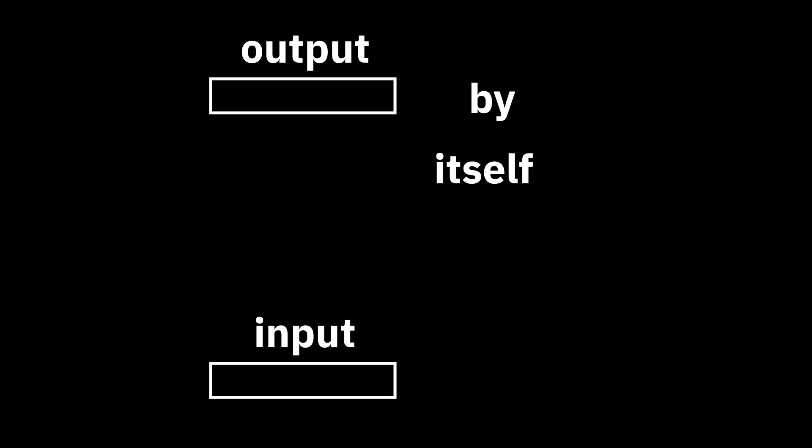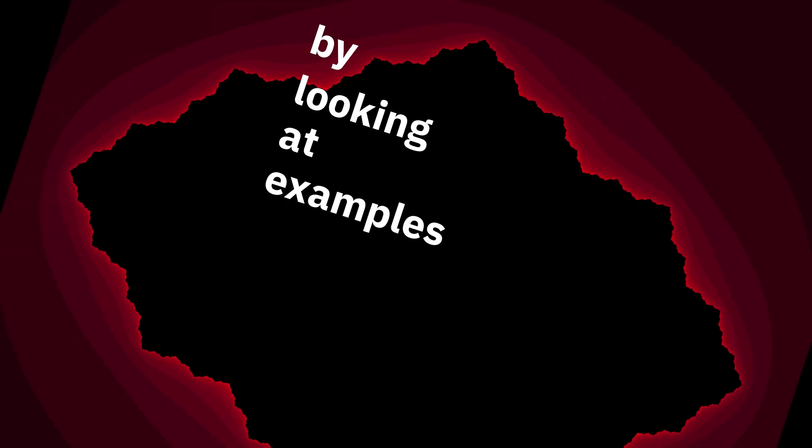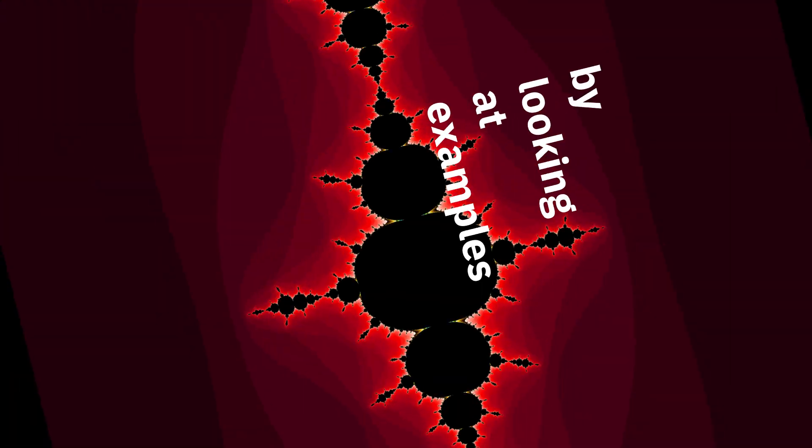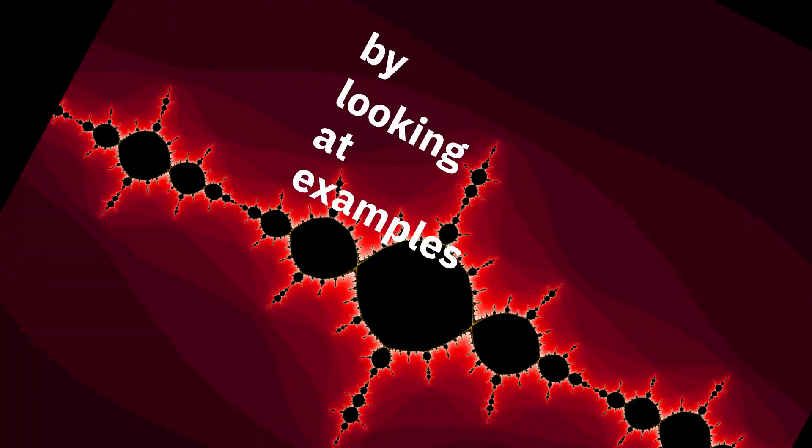It'll learn what to do by itself by looking at examples. Thousands of them, millions of them, billions of them, trillions of them.